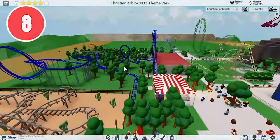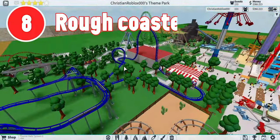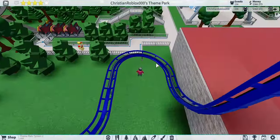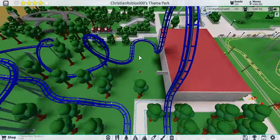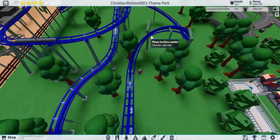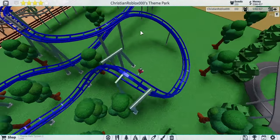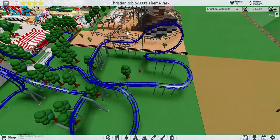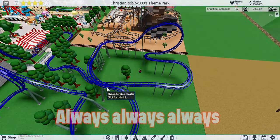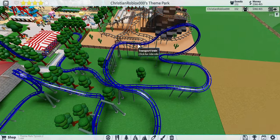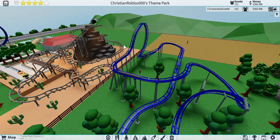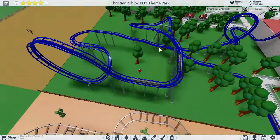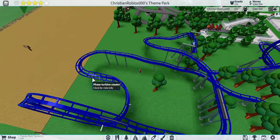Mistake number eight is rough coasters. This coaster, as you can tell, is already super rough — I have no banking on these really sharp turns. Make sure you don't make sharp turns like this. And if you are doing turns, always, always, always bank your turns because it'll make it way smoother. This super sharp turn right here is going to be really rough.